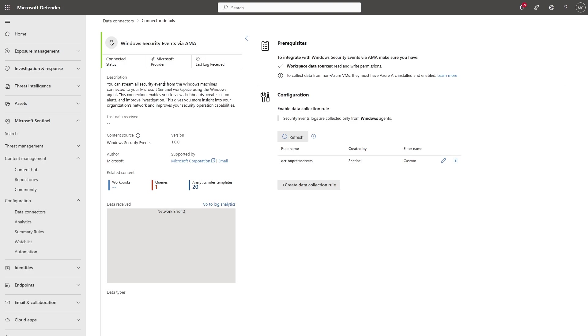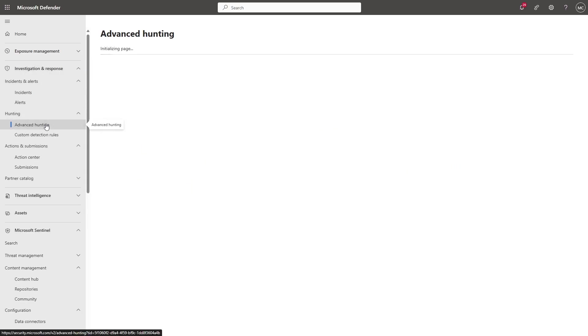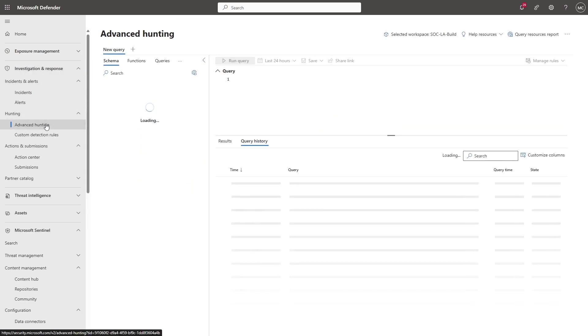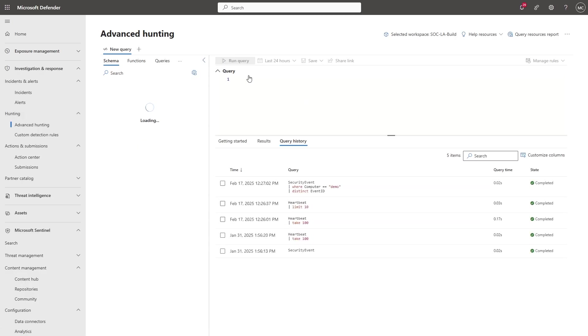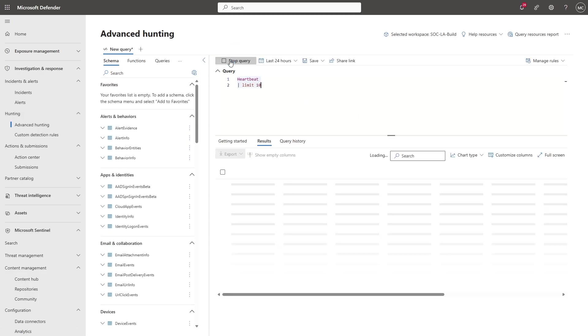Now, go to Investigation and Response, then Advanced Hunting. From here, select a query. I'll use a query to see if I have a heartbeat. A heartbeat means that you're receiving logs from the agent.